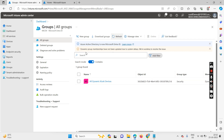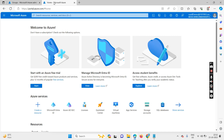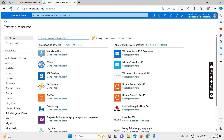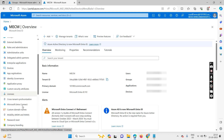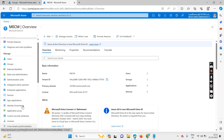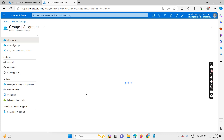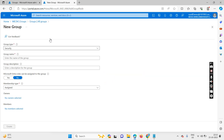The first dynamic group has appeared, and we can also create groups from the Azure portal for reference. Click on Azure Active Directory, then go to groups. You can see the two dynamic groups we just created also appear in the Azure portal. Click on 'New Group.'